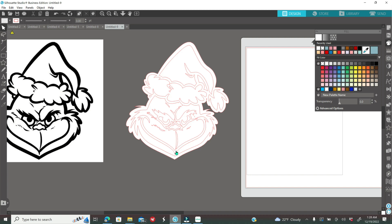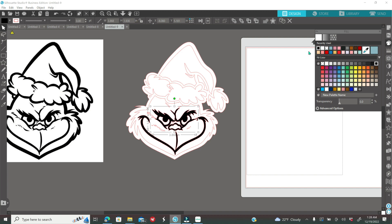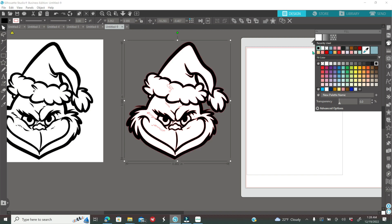Go ahead and select every single piece and color it the color it needs to be. All the outlines need to go black. When you need to cut the actual color of the Grinch, if you don't have it in your paint palette, go on Google, find an image of the Grinch, right click and copy it, bring it into Silhouette, right click and paste. Then use the dropper in the fill icon to sample the same green color to color his skin.